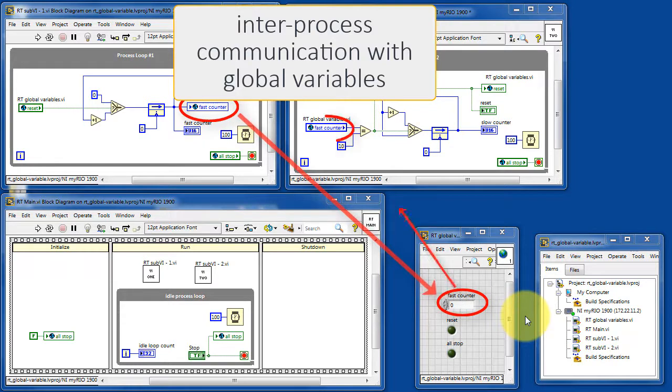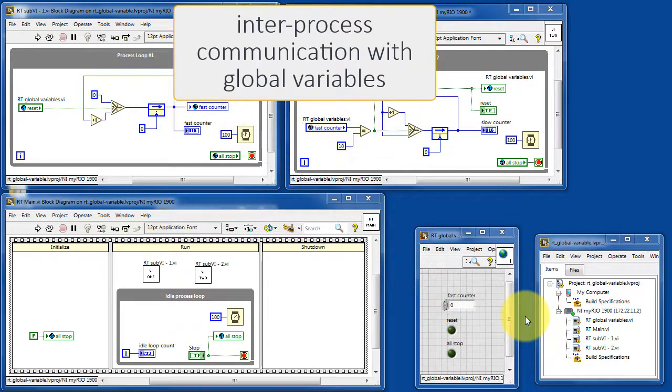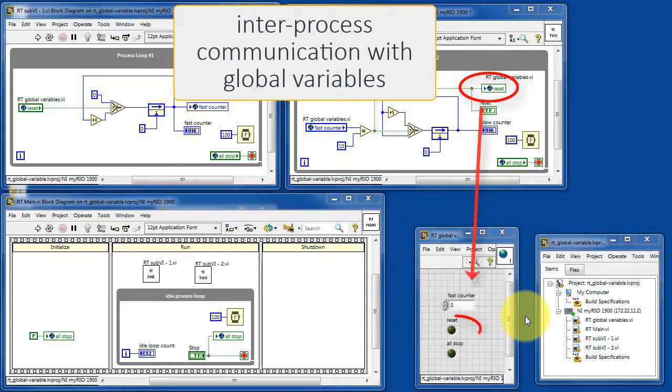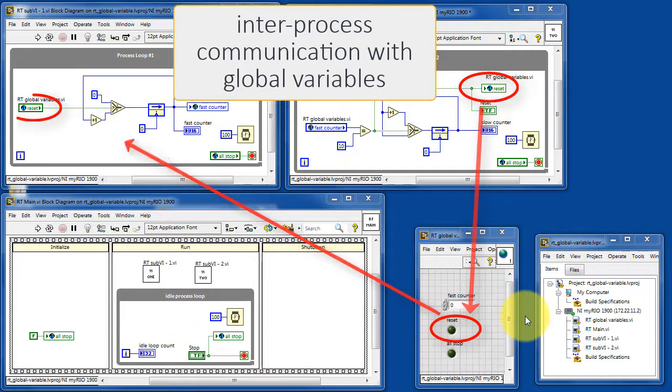We have several VIs and we've got multiple process loops operating in parallel in separate VIs. We have inter-process communication with global variables that happens in a number of places.